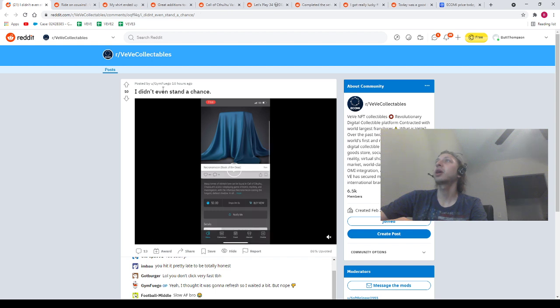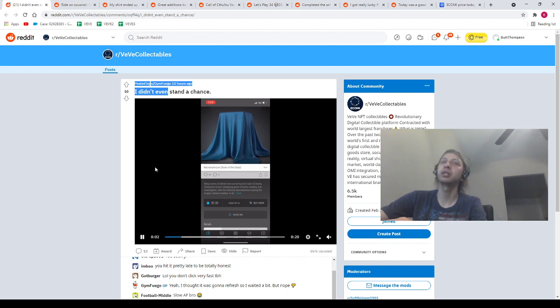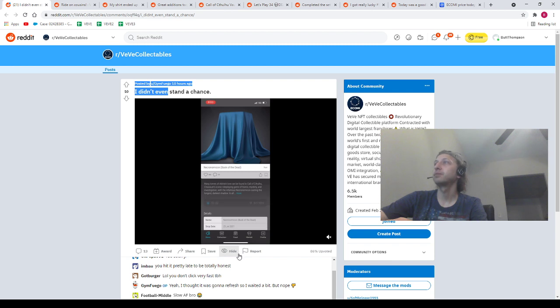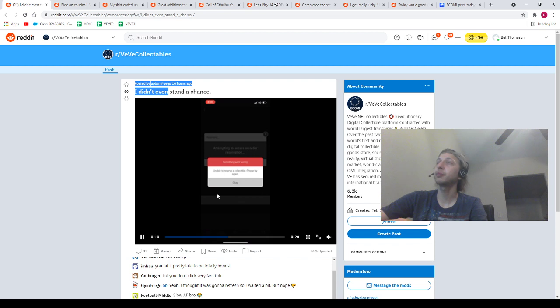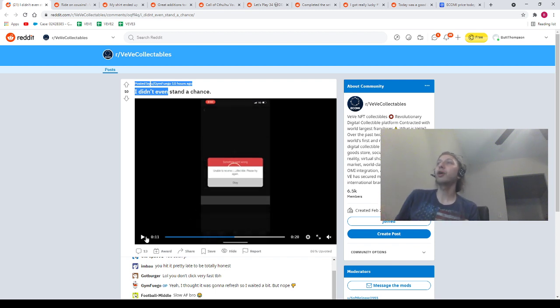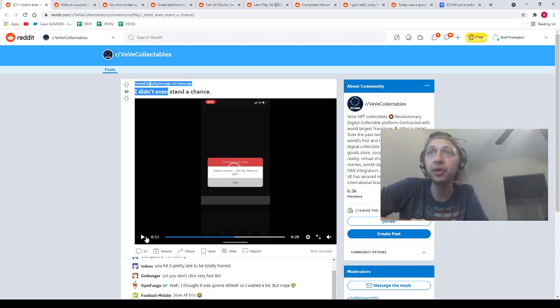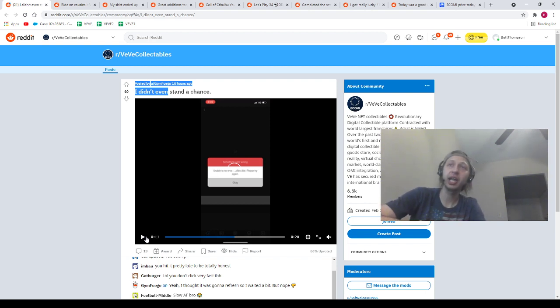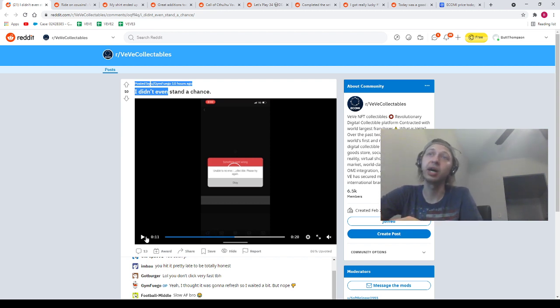Next, we got our homie Jim Fuego. He said, I didn't even stand a chance. Let's watch this man's video here. The timer ends. He clicks Buy Now. He gets an error message. Okay, now, Jim Fuego, I'm going to give you two tips that I don't know if they're going to help you, but these are the tips that I used yesterday and I got two drops.